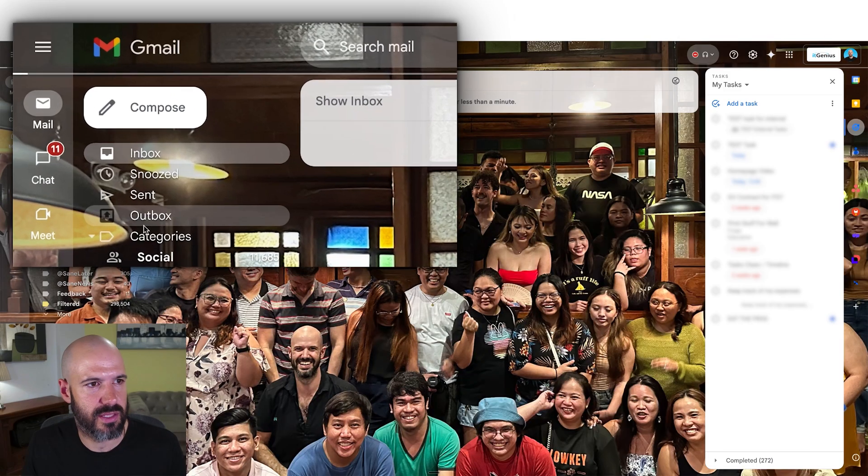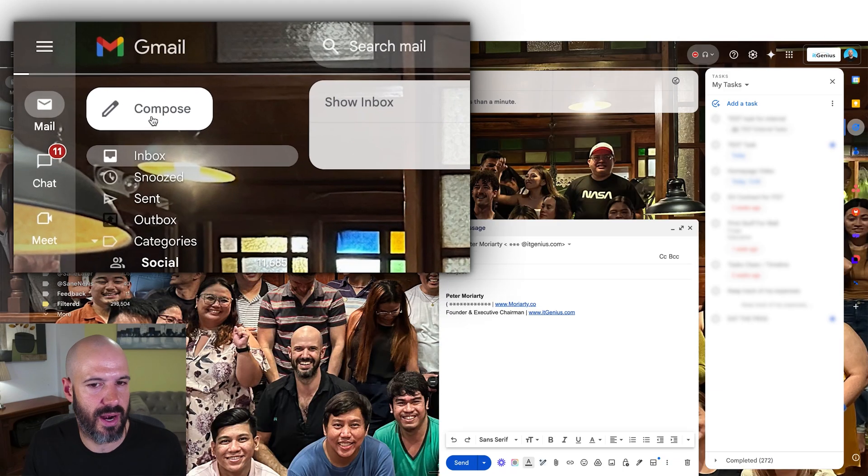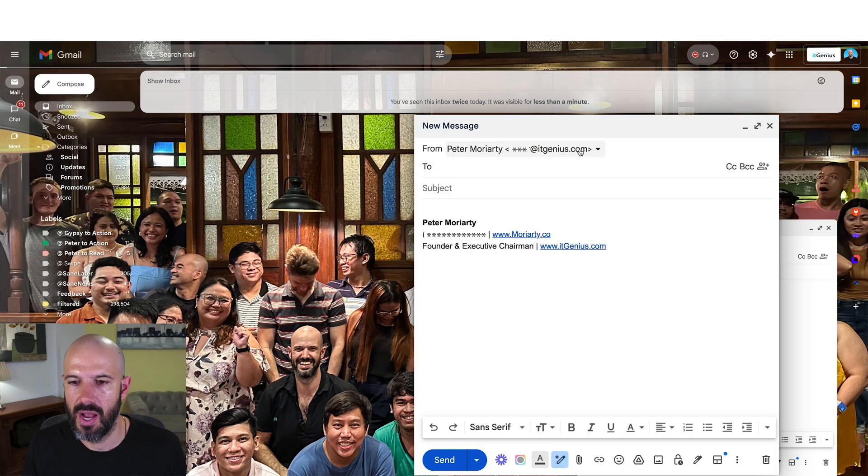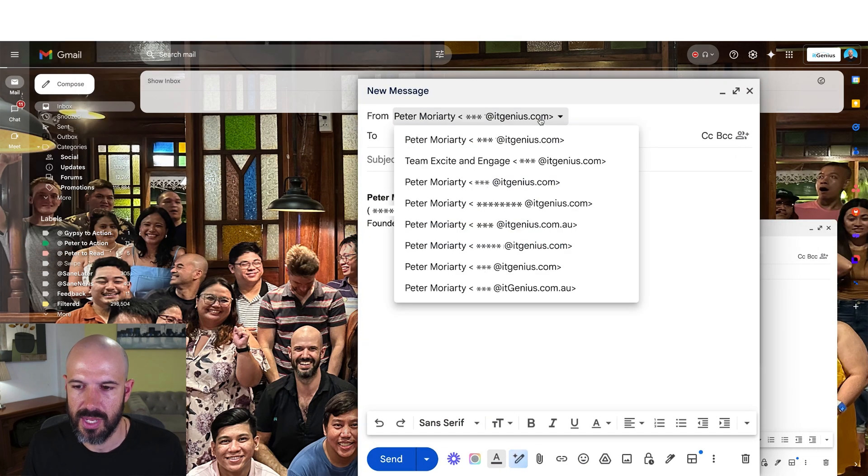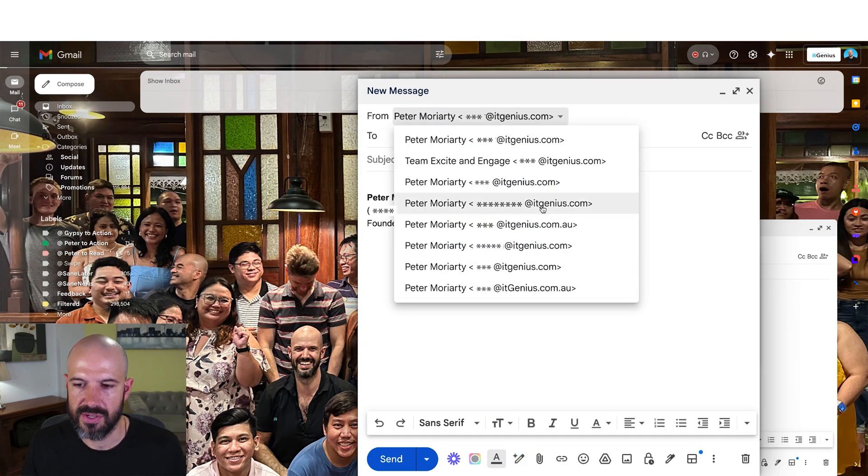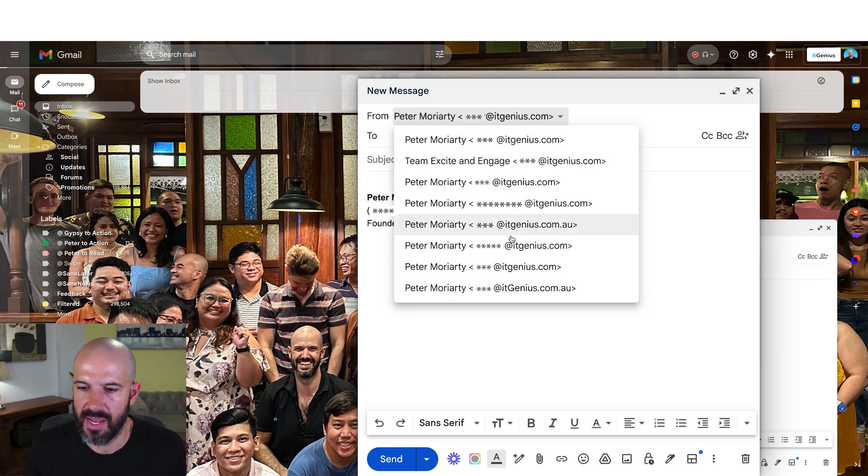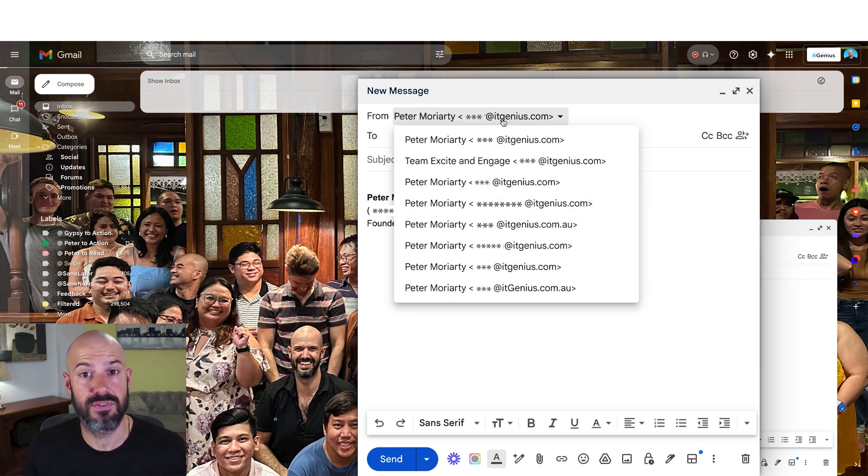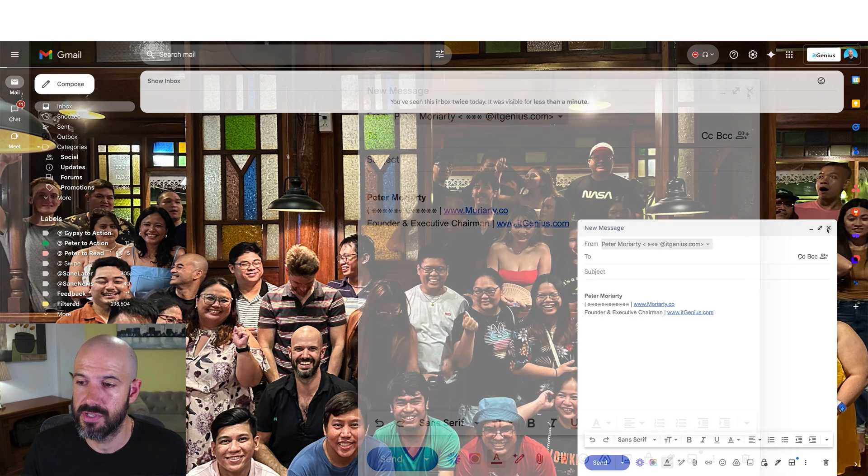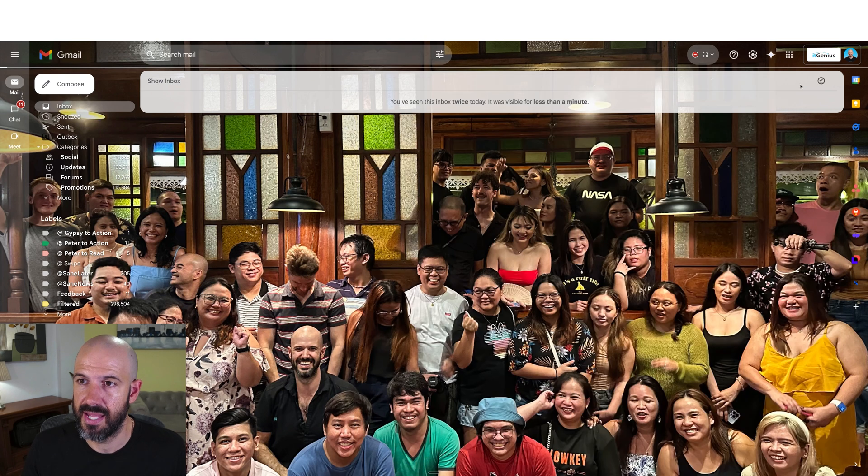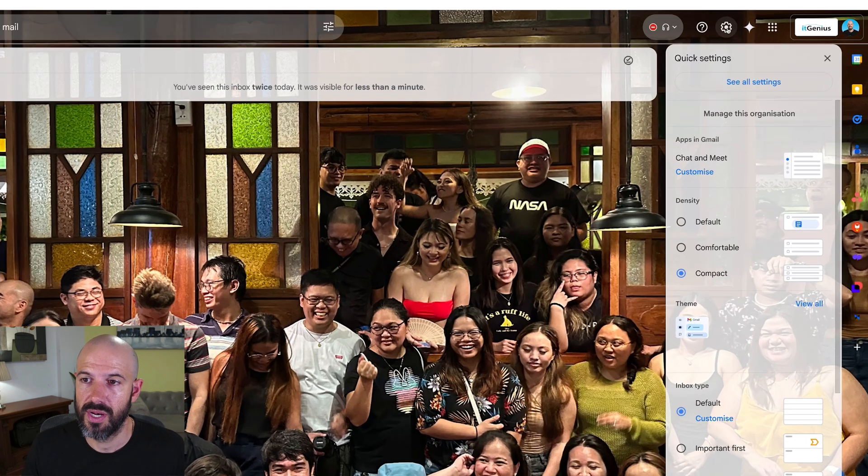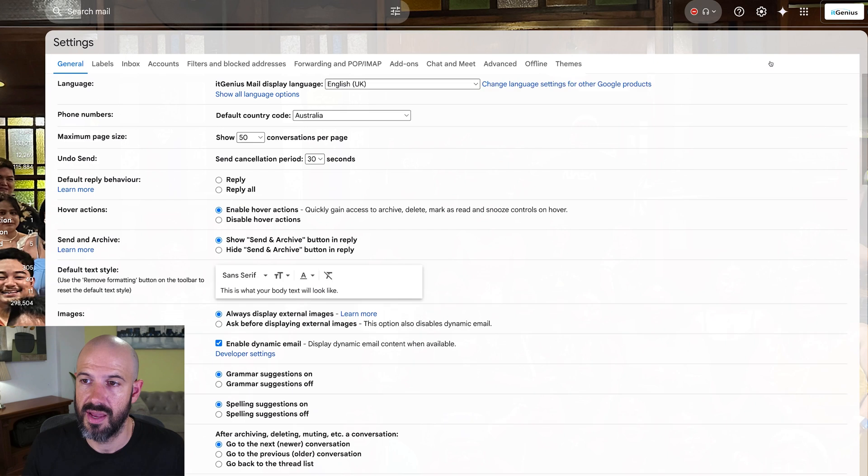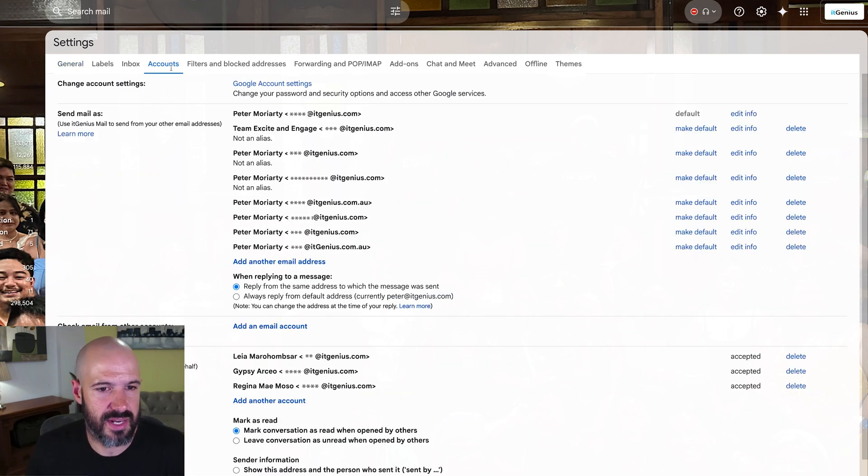When I hit the compose button and I send a new email, I can choose which email address I want to send from. You can see I've got a number of different options that I can send from here. But I have to actually set those up. To set up an alias as a sending address, we're going to go into the settings and then see all settings.